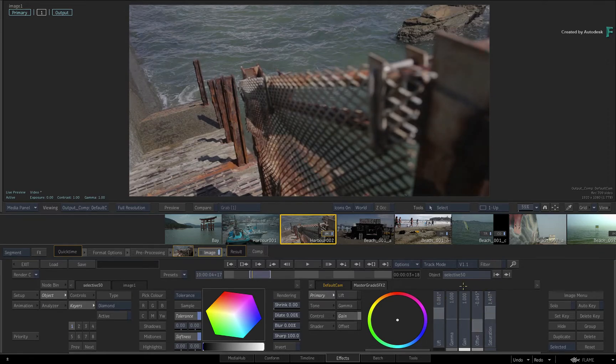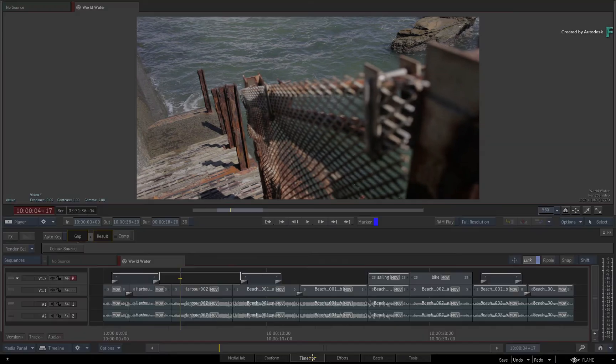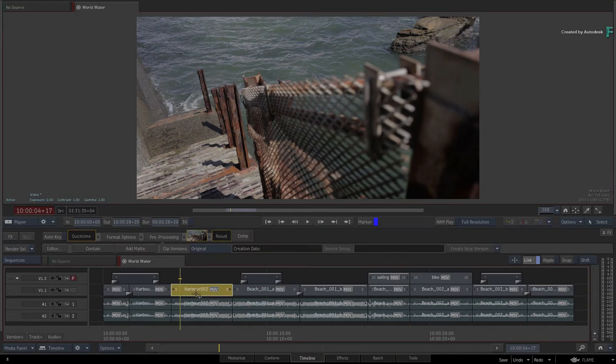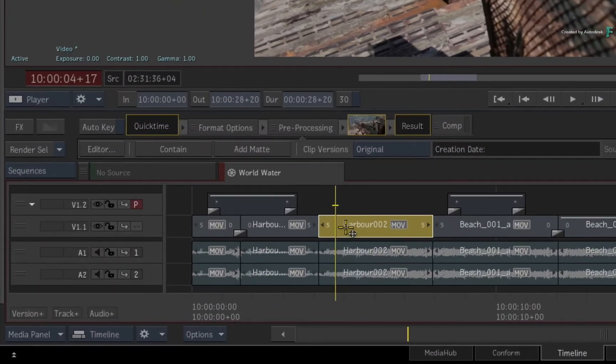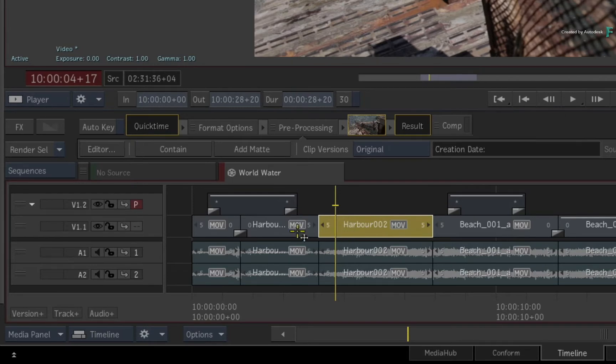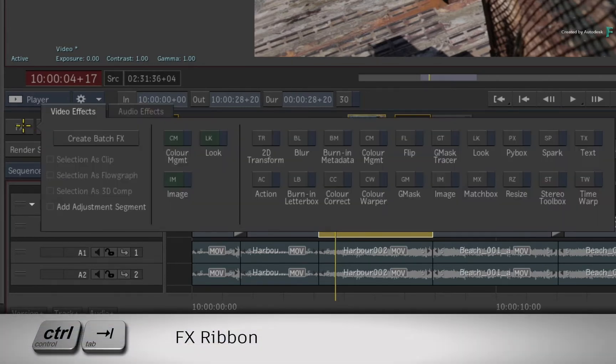Or if you're in the Timeline view and you want to apply a specific TimelineFX to this segment, you would ensure it's selected and you would call up the FX ribbon, either with the button or press Control+Tab.